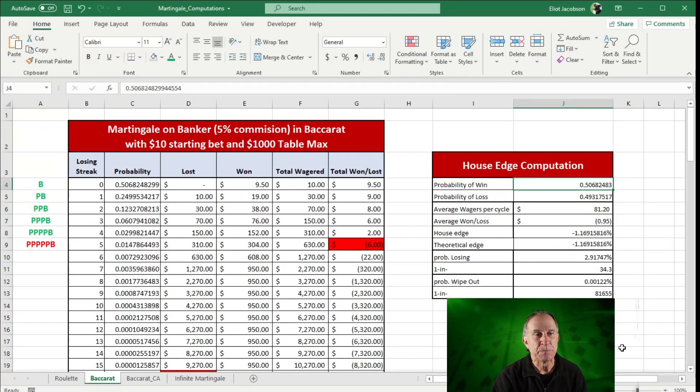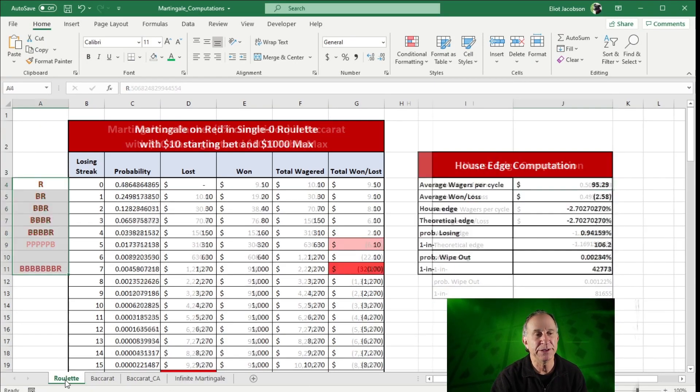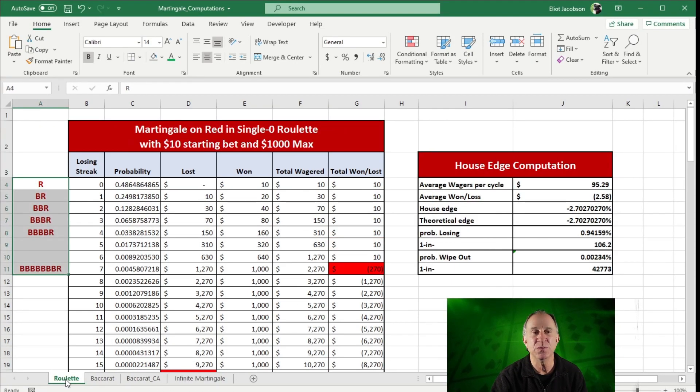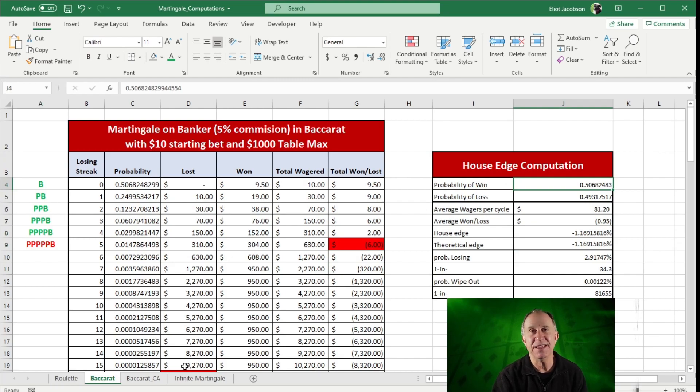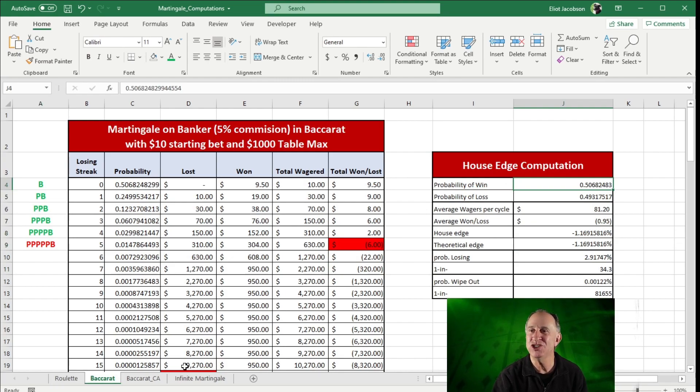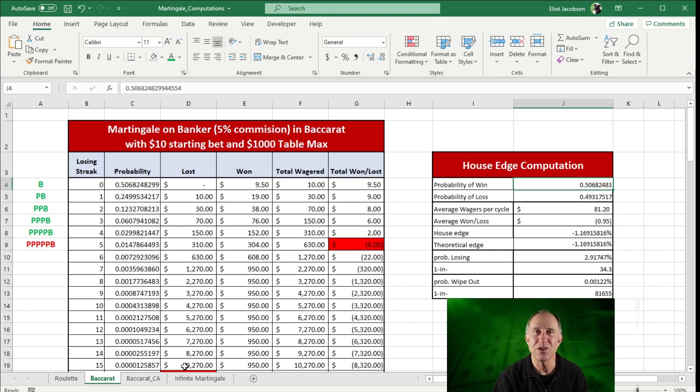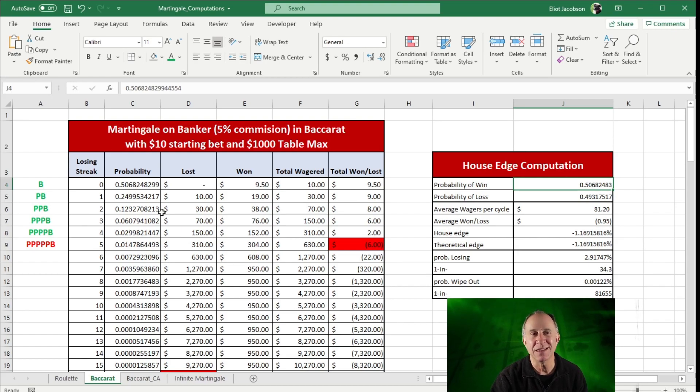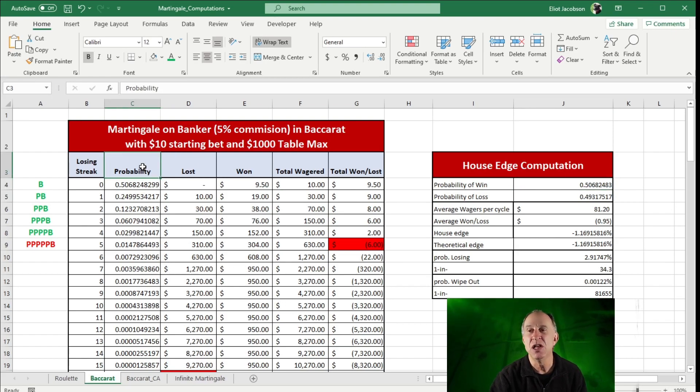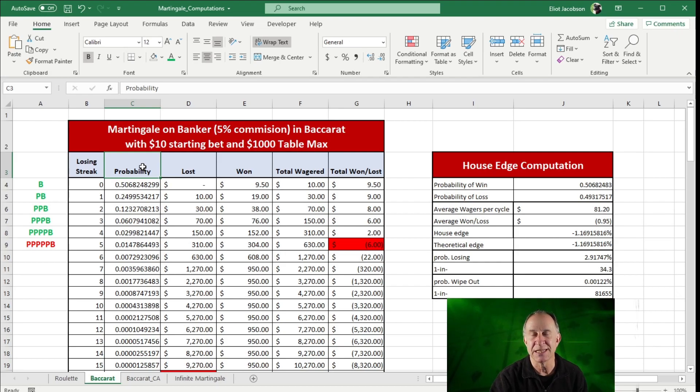So here it is. So this should look very familiar. Here is the roulette spreadsheet I had yesterday. So here now is the Baccarat. So everything works identical to how the roulette spreadsheet worked. If you want a refresher on all of the details of that one, go ahead and look at that previous video. The only thing that's going to be a little bit different is my computation of the probabilities of these various streaks.